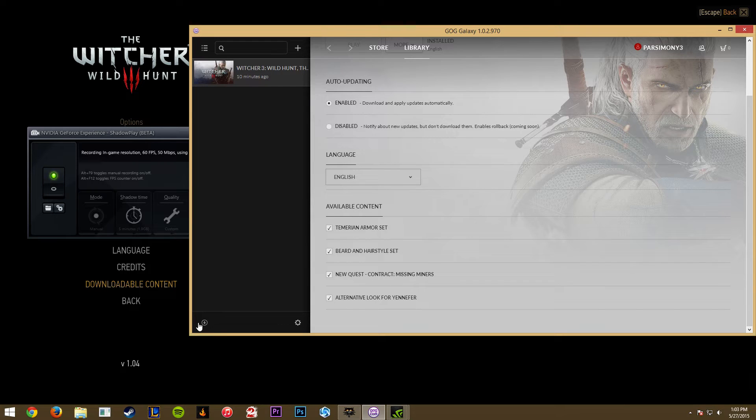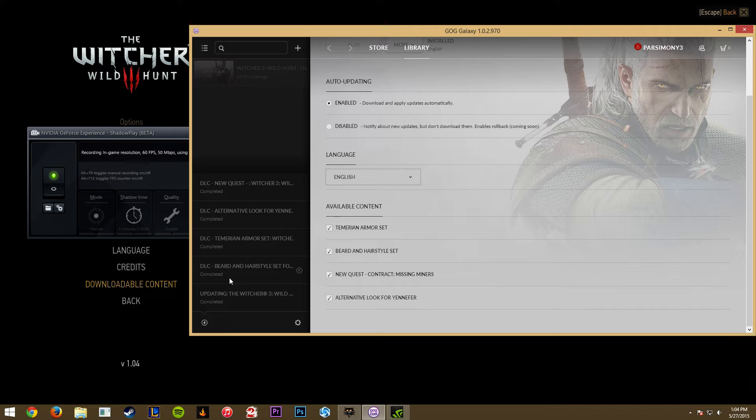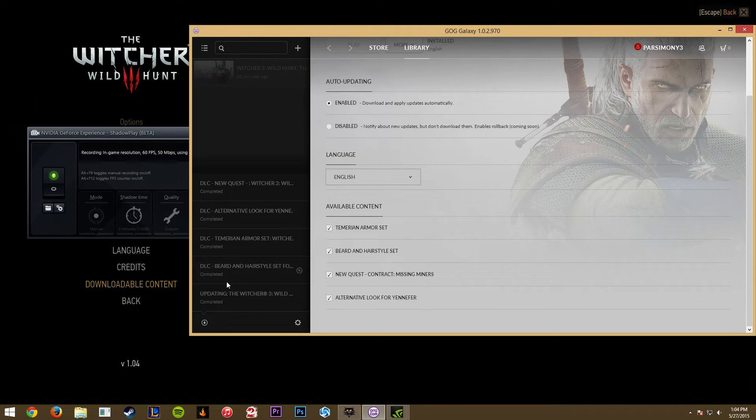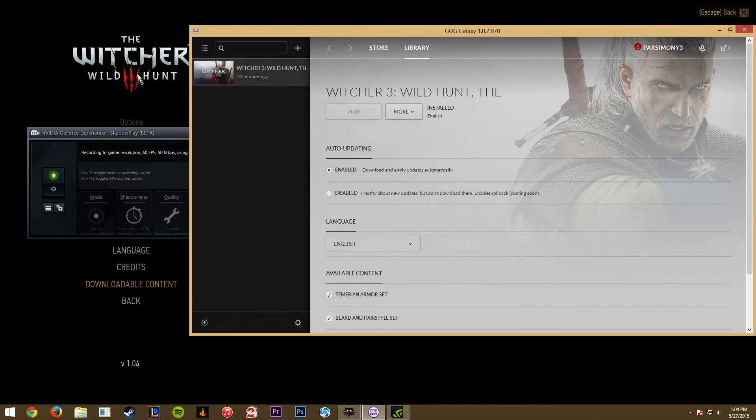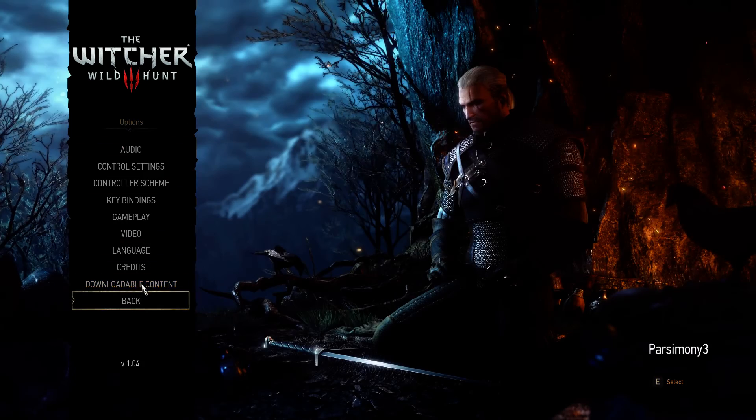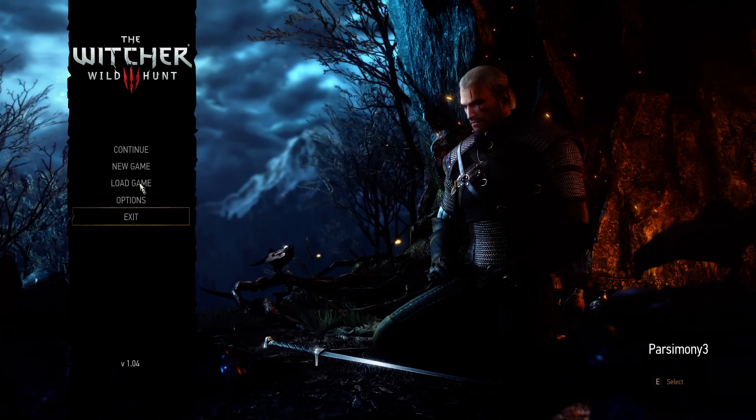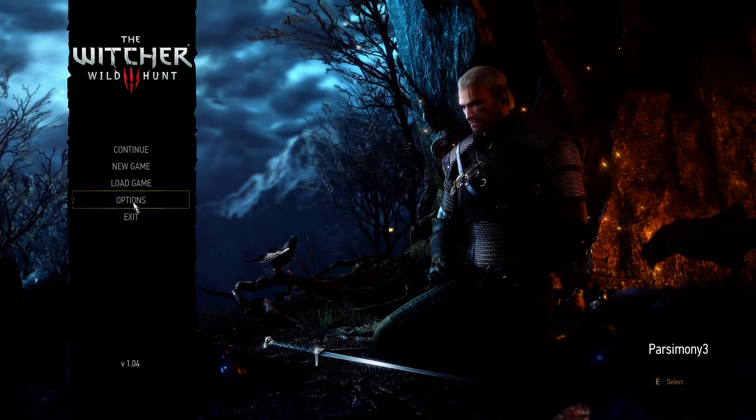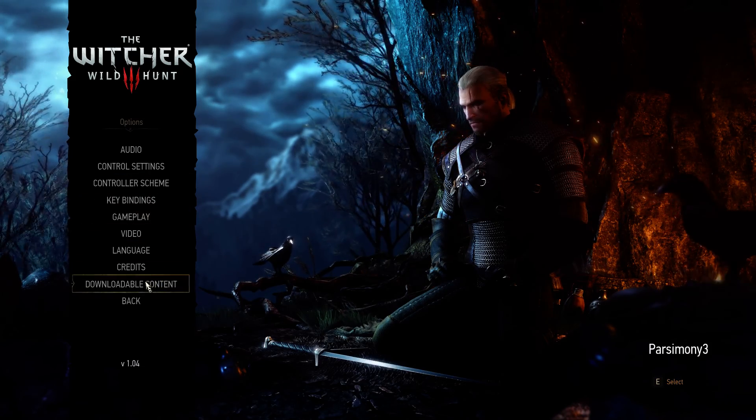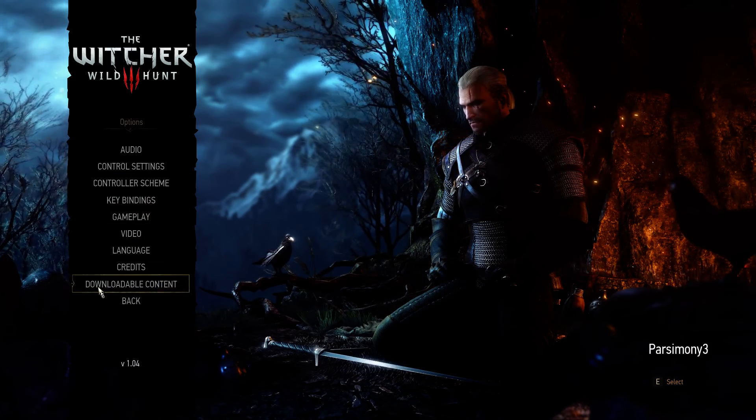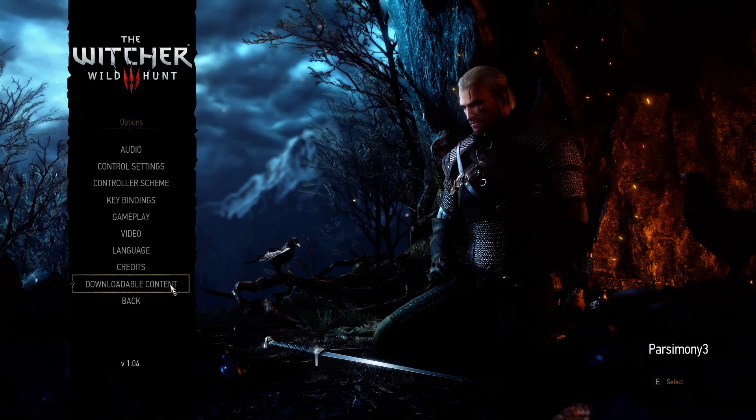Once you check those, you should start downloading the DLCs, and that should apply them to your game. Once that's been applied, you can hit play. I have The Witcher 3 running in the background. What you've got to do is go to the options menu in the main menu, and you should see the downloadable content option enabled now.